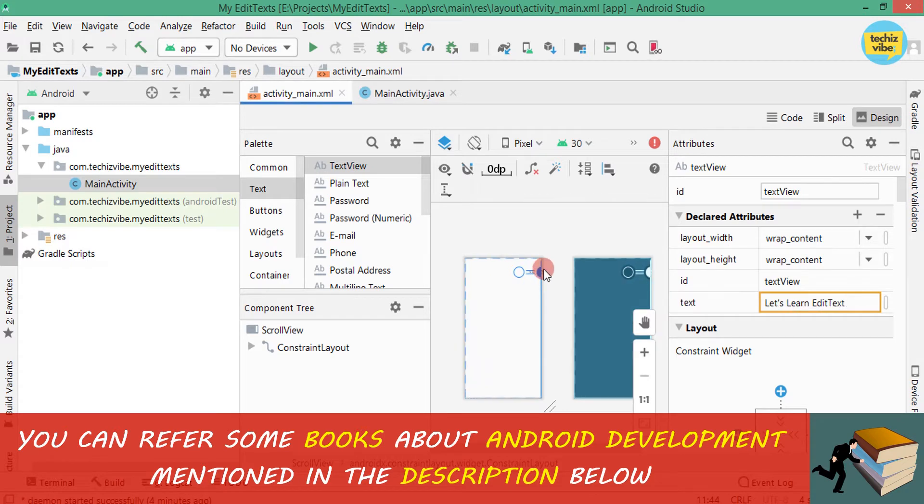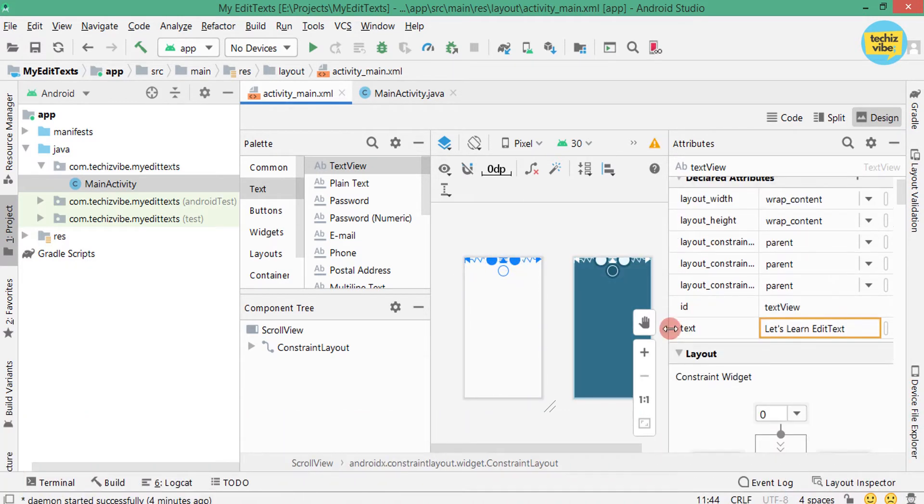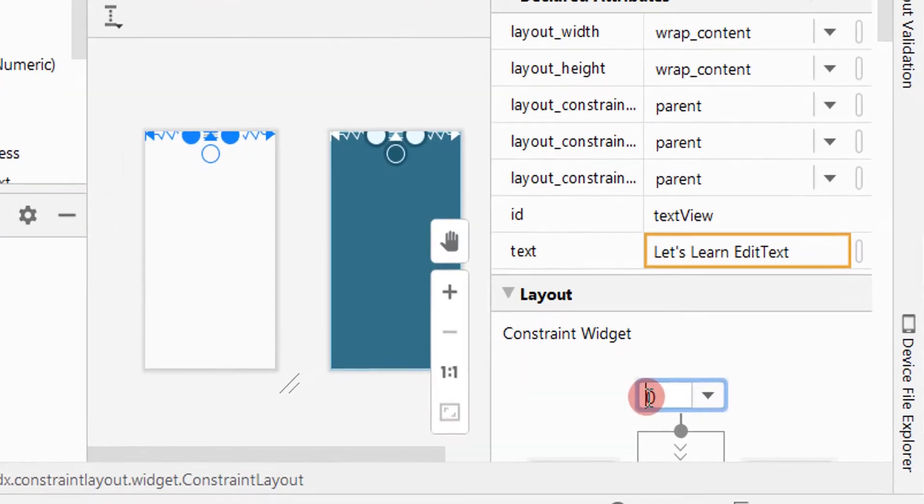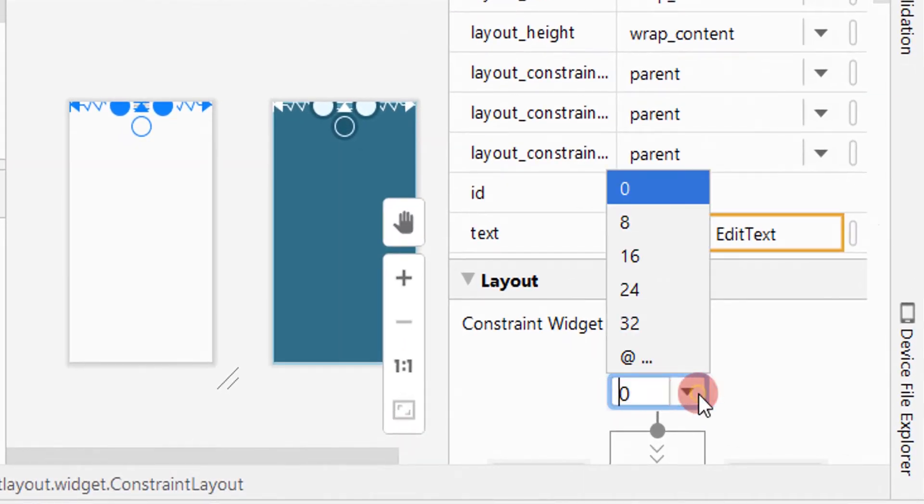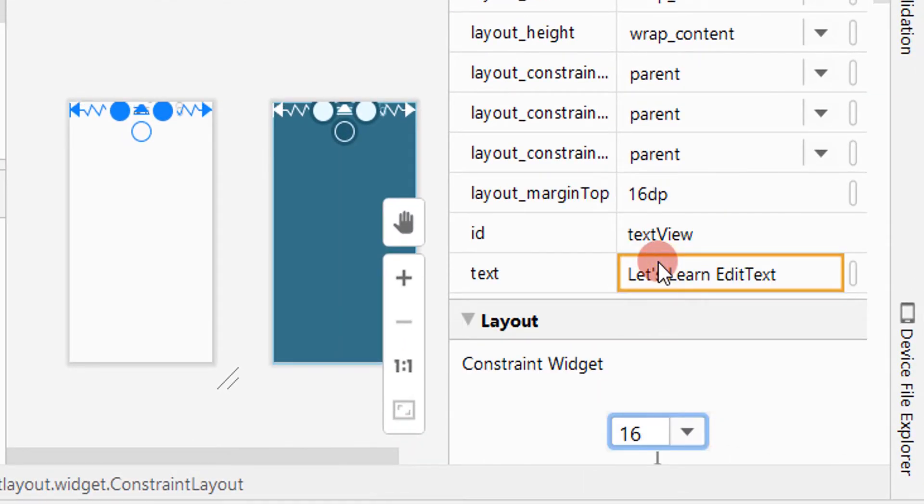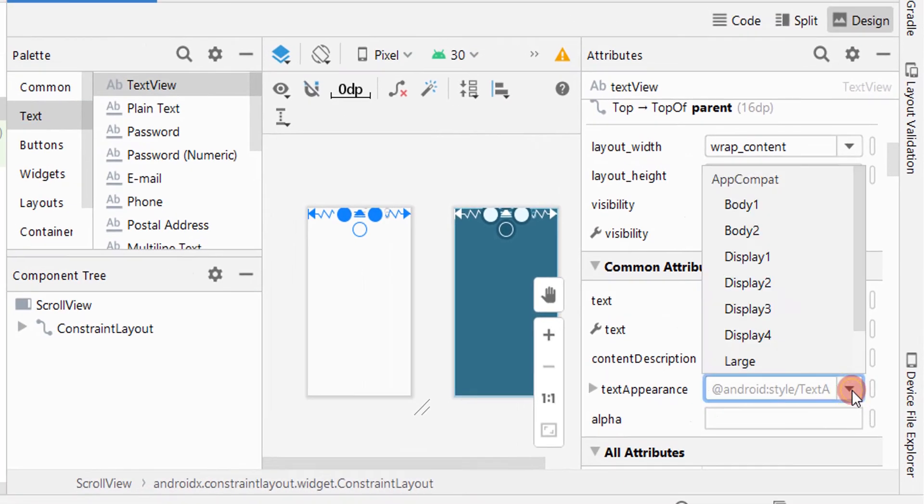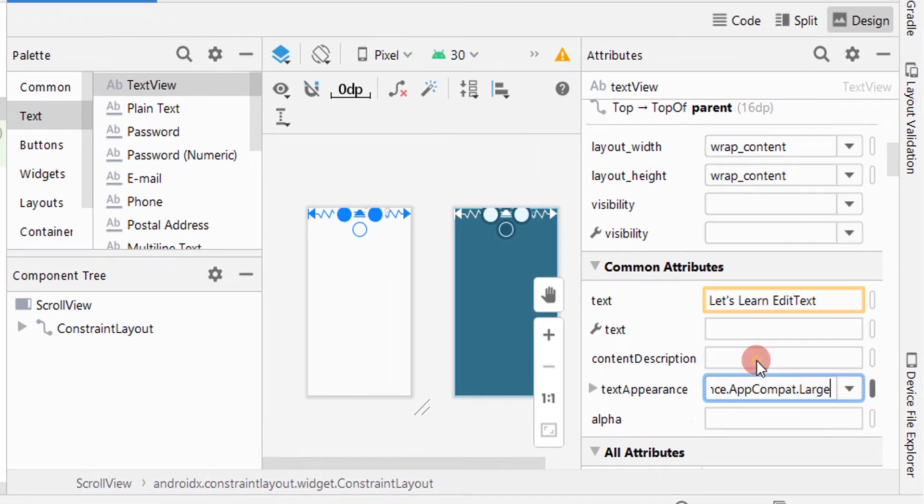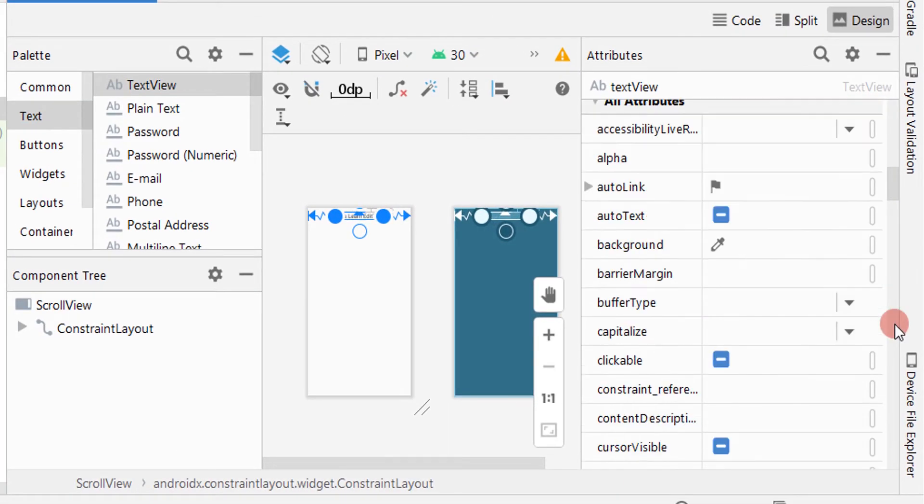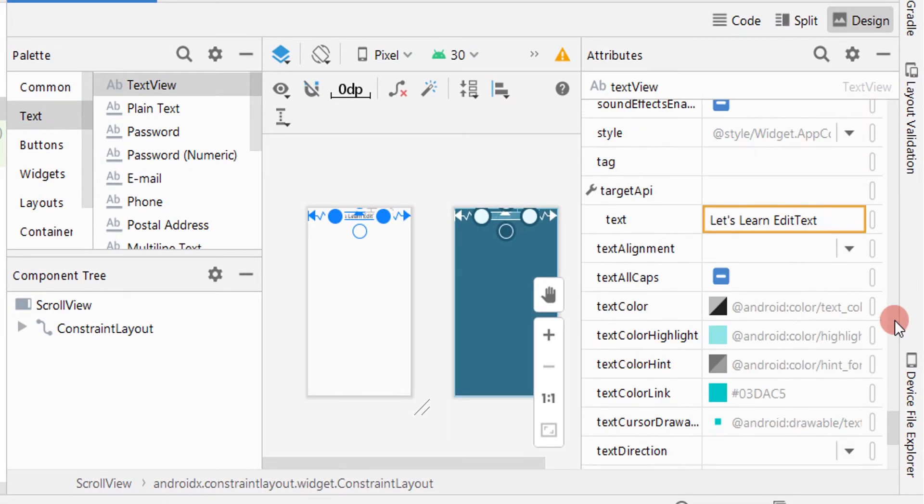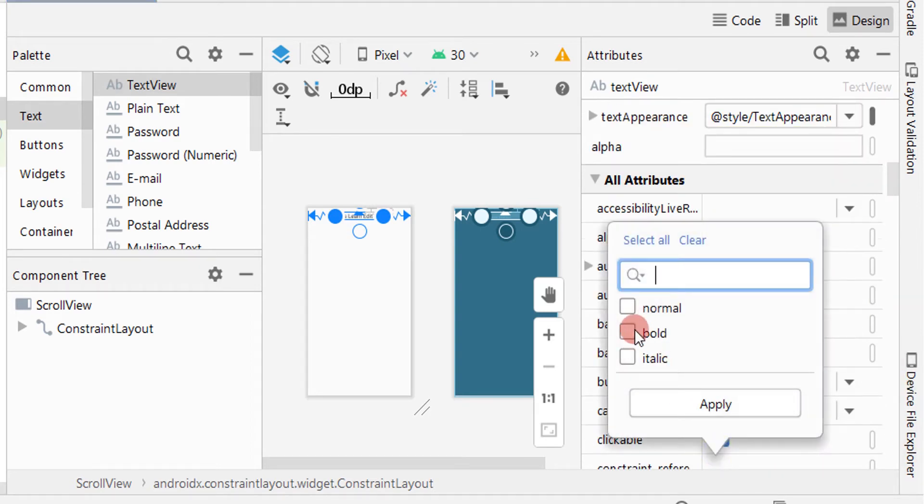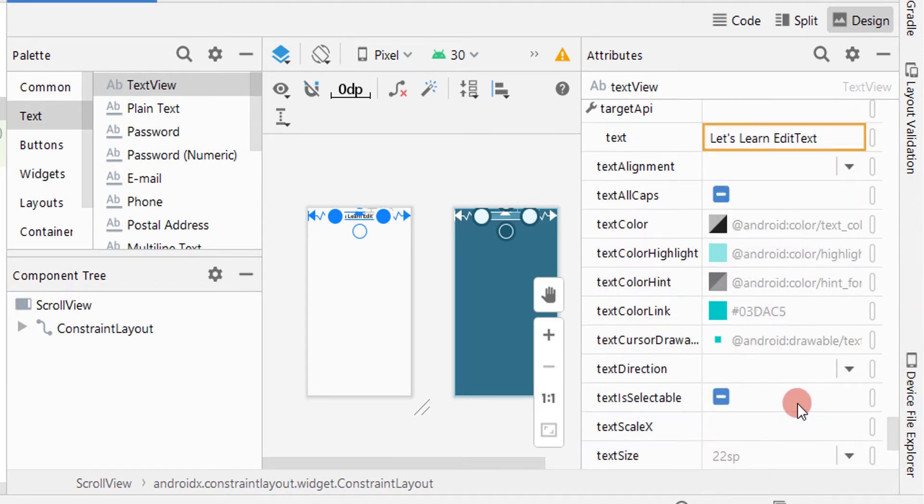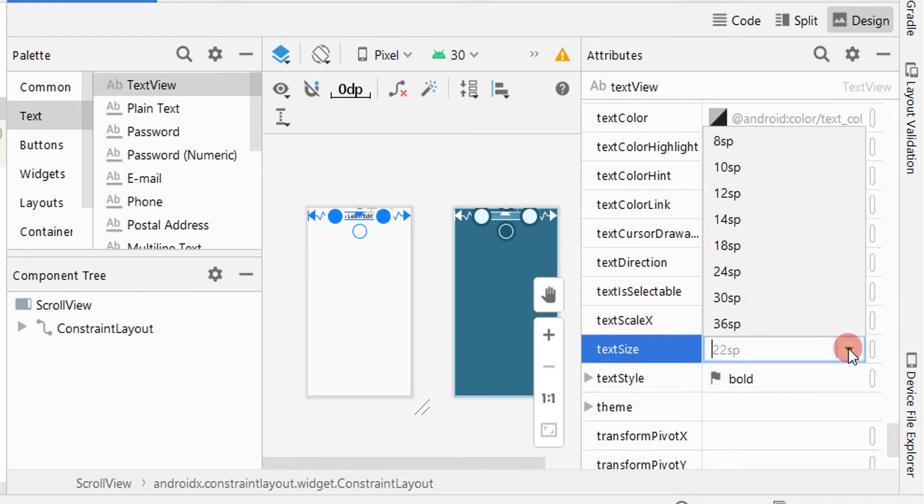Then I am giving constraints to it so that it will stay in the top center. Then I am giving layout margin to the top as 16dp. I am making it large by giving text appearance, then giving text type as bold, text size as 30sp.